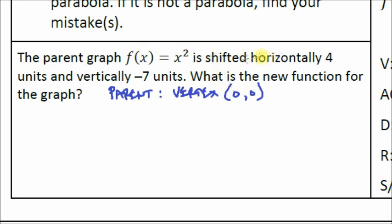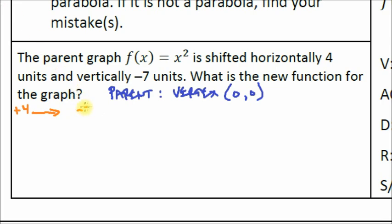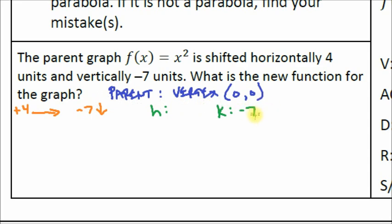Shifting horizontally four units means moving right four units. Shifting vertically negative seven units means moving down seven units. So the vertex is moving to the right four units and down seven units. The k value is negative seven. For h, remember we flip the sign: moving positive four units means h equals positive four.